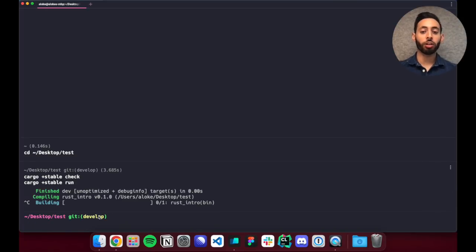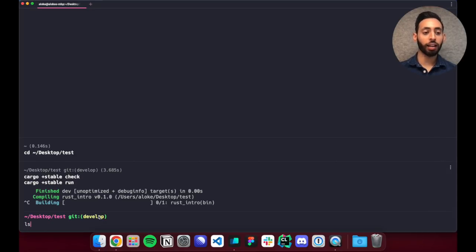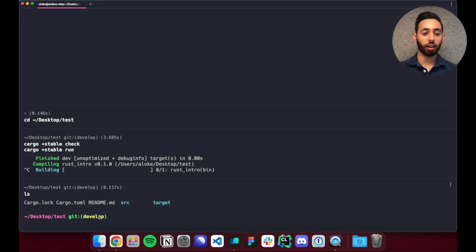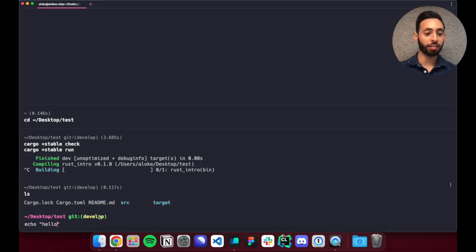The next thing you'll notice about Warp is that we separate commands and their output into something we call blocks. So for example I can run ls and then I can add some text into a readme file. And you can see that each command is semantically separated from the one before it.